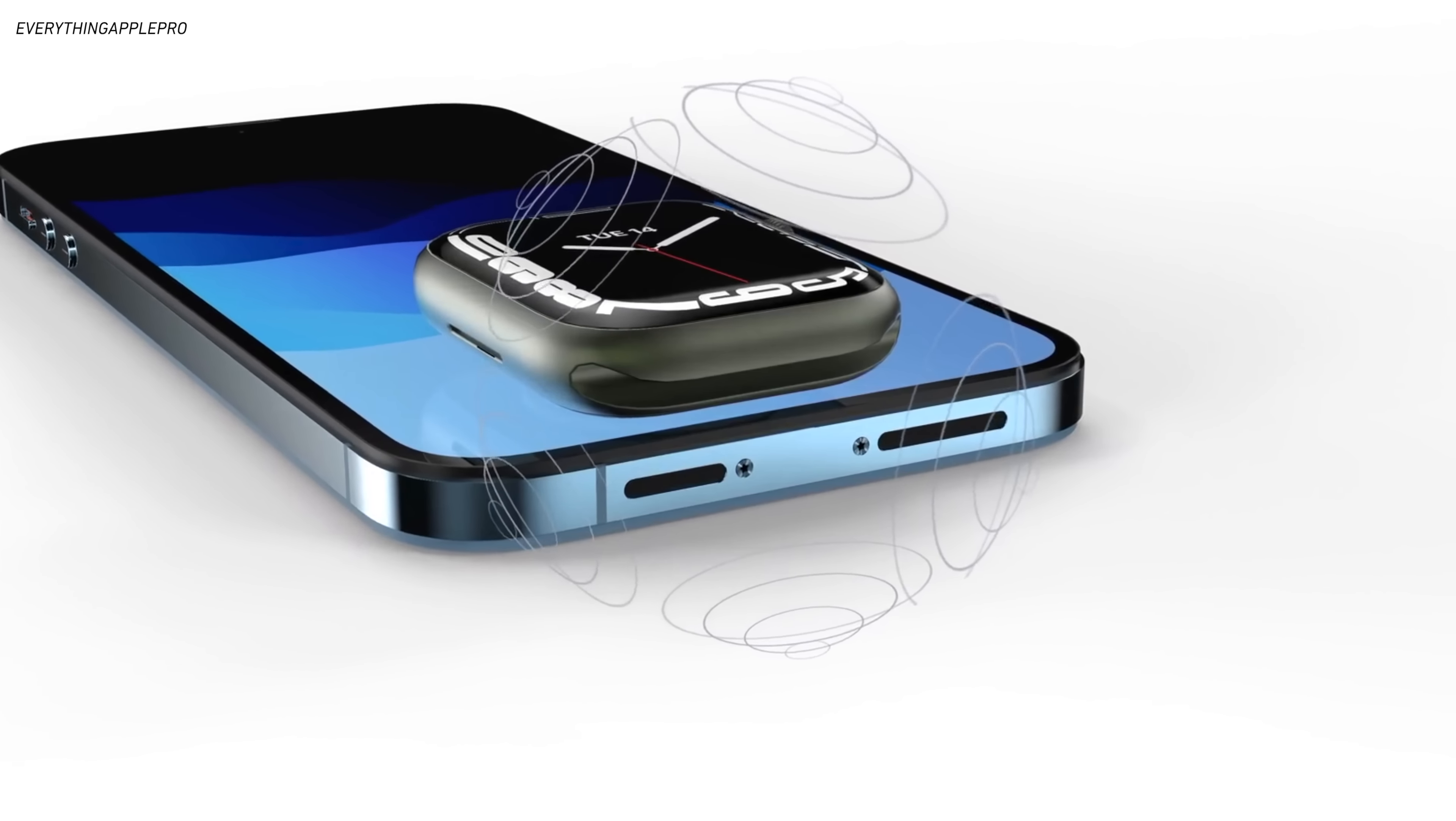the Dynamic Island is going to be on all iPhone models, whether that's three models or four models, whatever iPhone you decide to buy, as long as it's not the SE, you're going to get to the magic of the Dynamic Island.